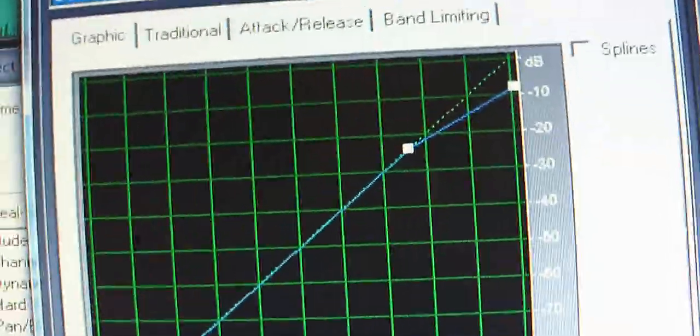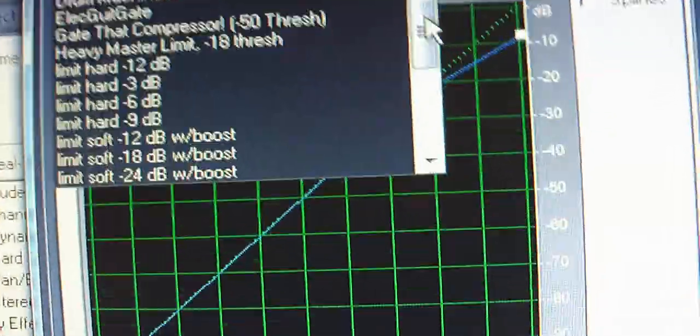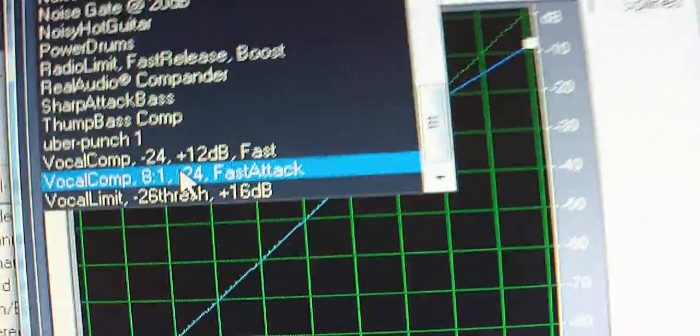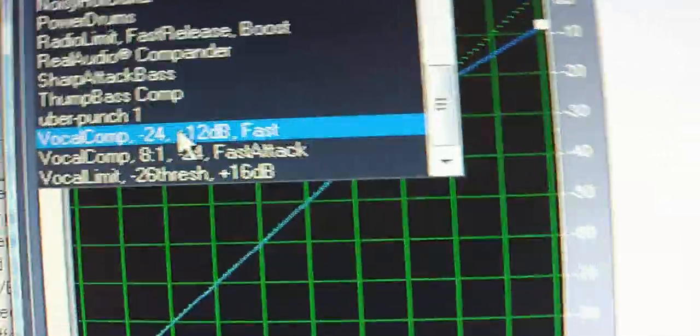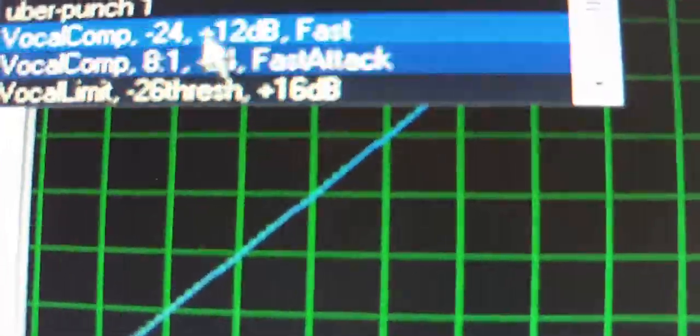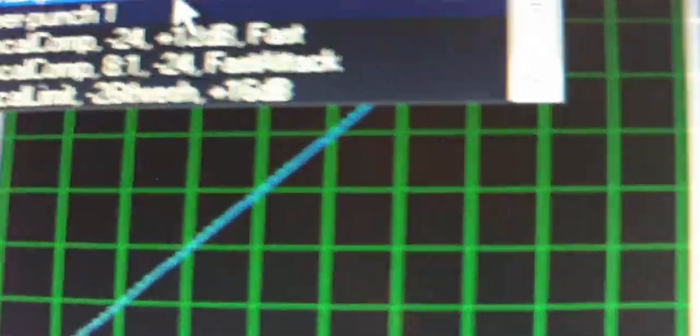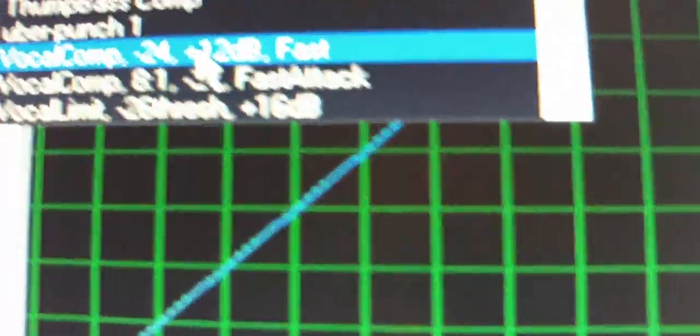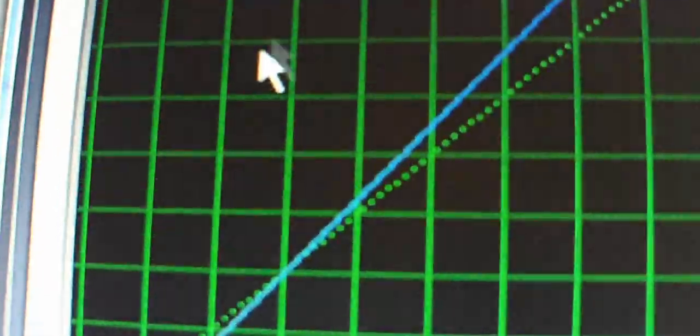Your first dynamics processing. Scroll down. Vocal comp. Negative 24. Plus 12. Fast. Got that? Okay.